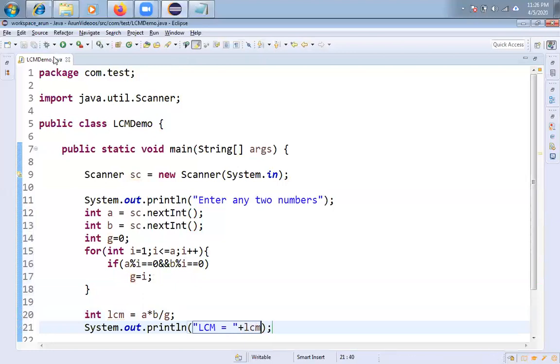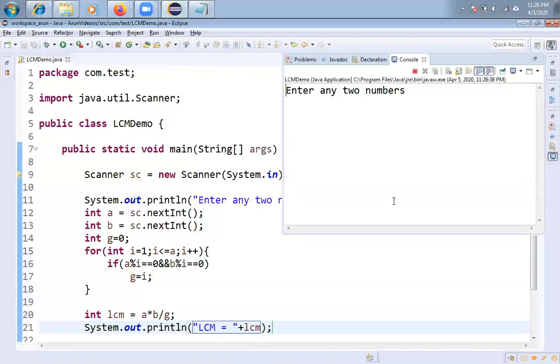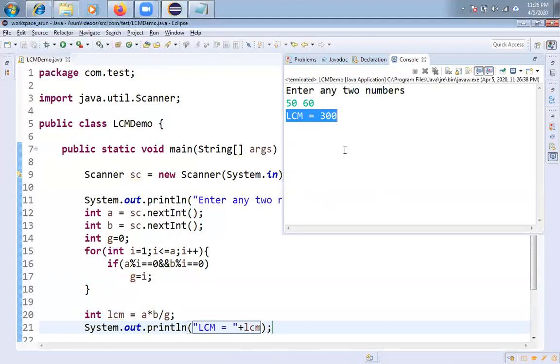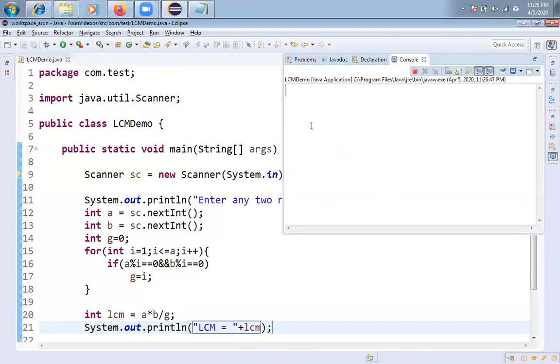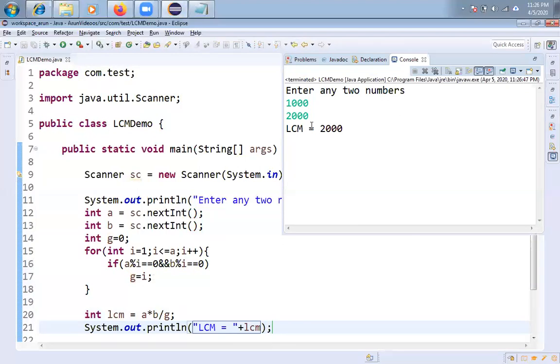Let me check whether it is working fine or not. So I am giving 50 and 60. LCM equal to 300. And one more thing, just I am giving say 1000 and 2000. LCM equal to 2000.